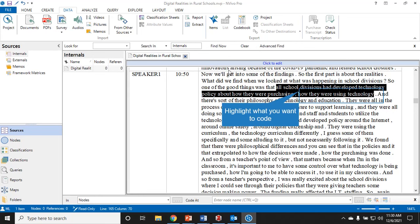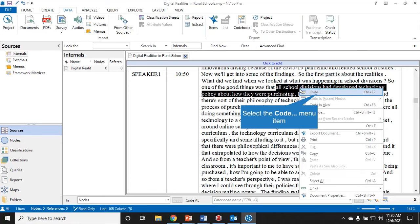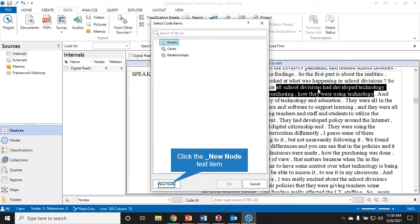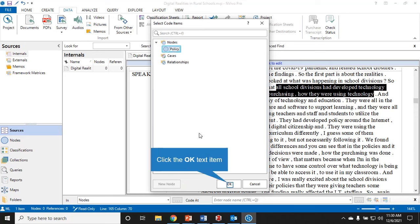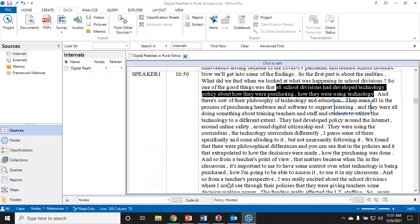I might highlight this and I might call this something about policy. I'm going to right click, I'm going to left click on code, and it will put a pop-up that says nodes. Now I don't have any nodes yet, so I need to go down and click new node, and then I'm going to call this policy.